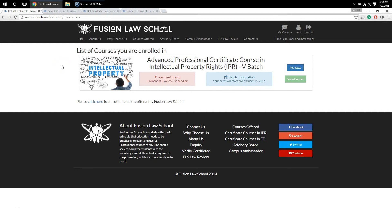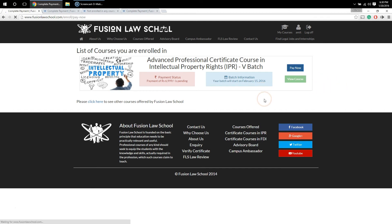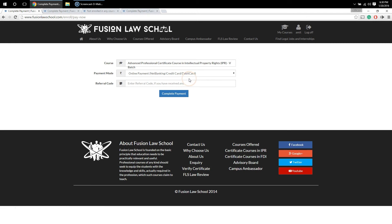On this page, you will be able to see all the courses in which you have enrolled and you can also see your payment status for those courses. If the payment is pending, you can complete it using the 'Pay Now' button. Clicking 'Pay Now' will redirect you to the payment page where you can again select the payment mode and complete the payment. I hope this video tutorial on how to enroll in our courses was helpful to you. Thanks for watching.